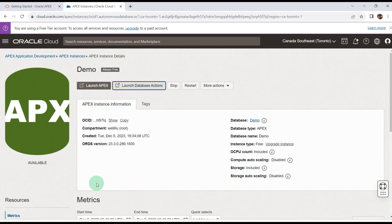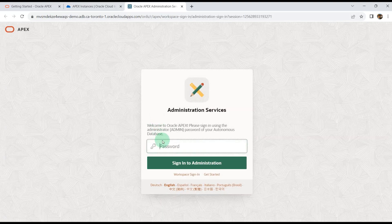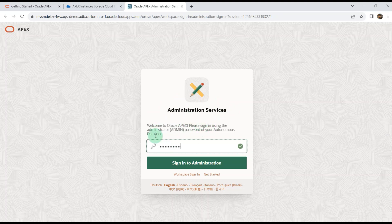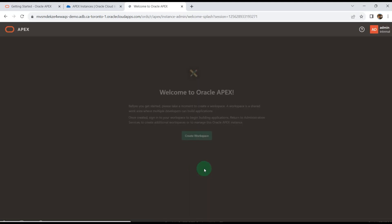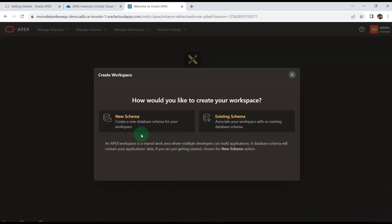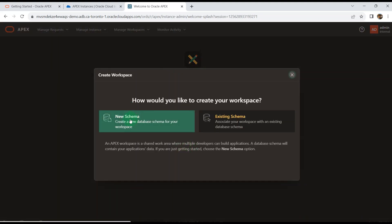I will assume I have already logged into Oracle Cloud and there is one Oracle Apex instance demo. I launched Apex and entered the password. This is the internal workspace and the username is admin. I sign in to the administration.